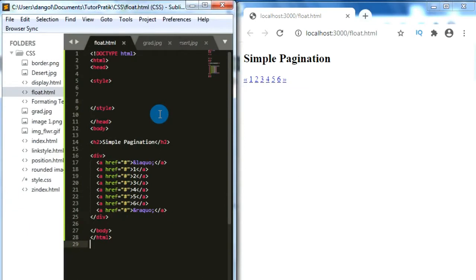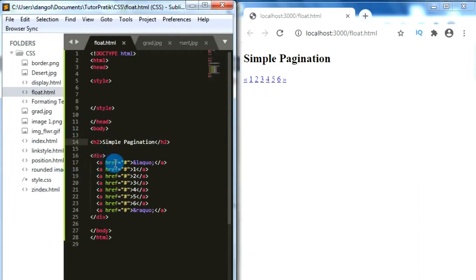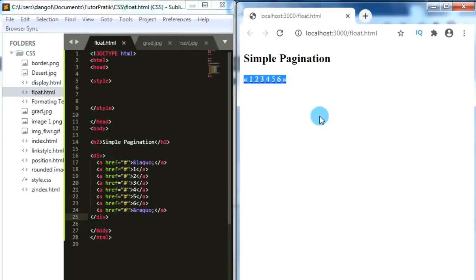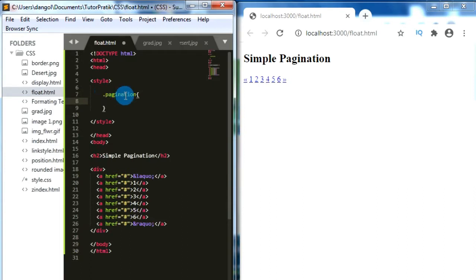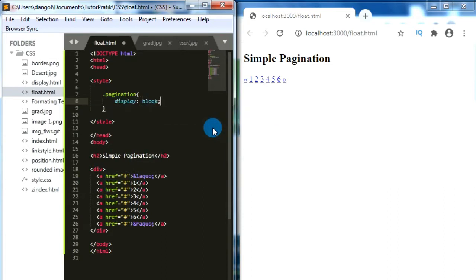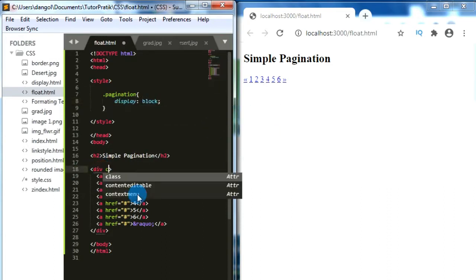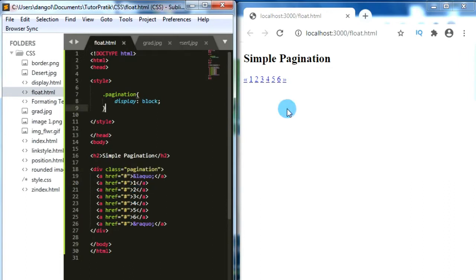For this, in HTML I added one heading 2 for the title, and for giving various pagination styles I added some hyperlinks with numberings inside one div. Now we have to give some CSS properties for these elements. First, let's create one class called 'pagination' and add it to this div. I want to make this display block.